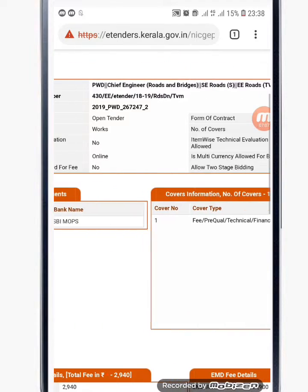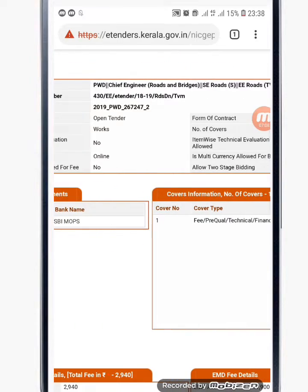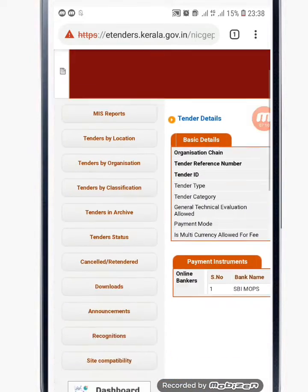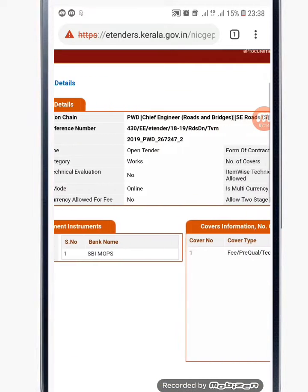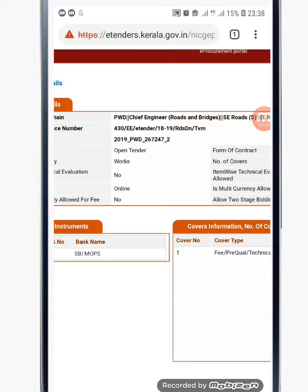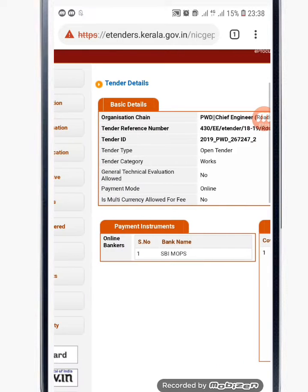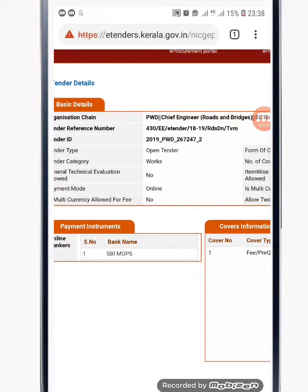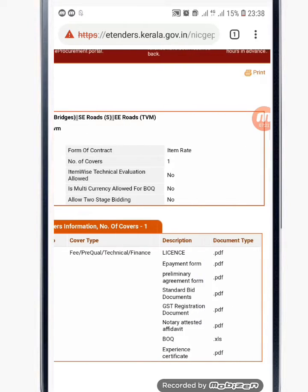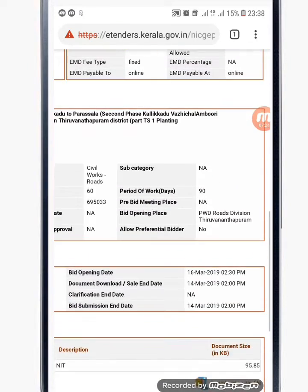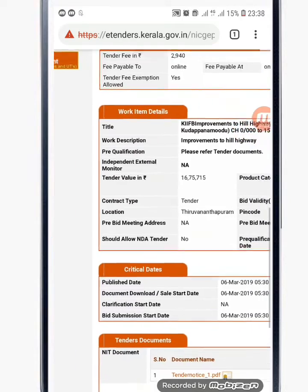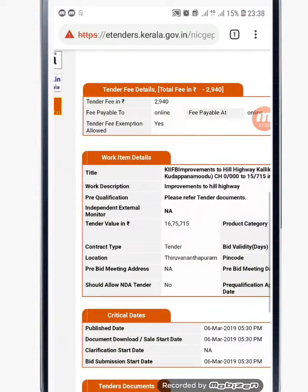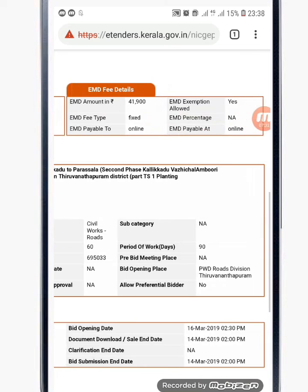This is the P.W.D. Chief Engineer Tender. The Tender ID is here. The Tender value is $16. The Tender fee is $2.50. This is the E.M.D.M.